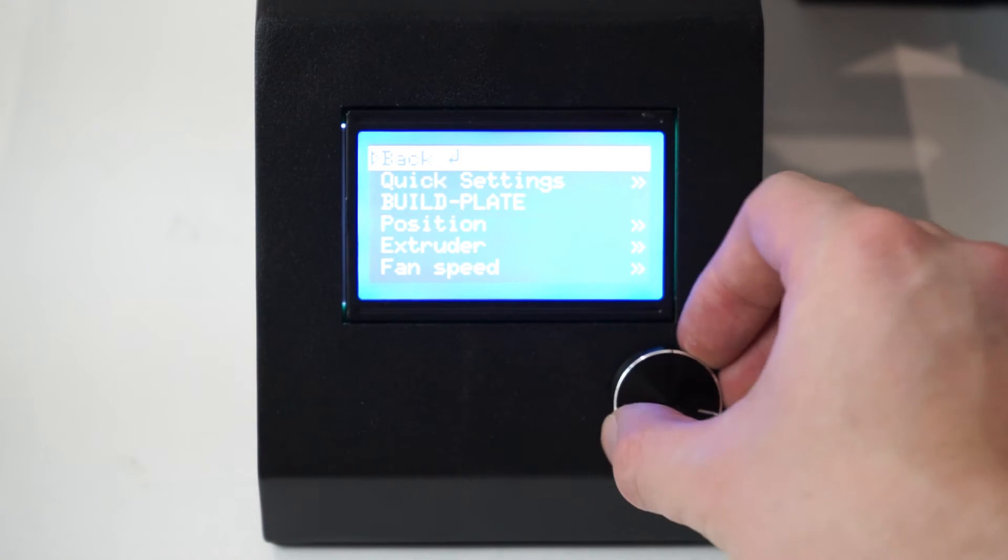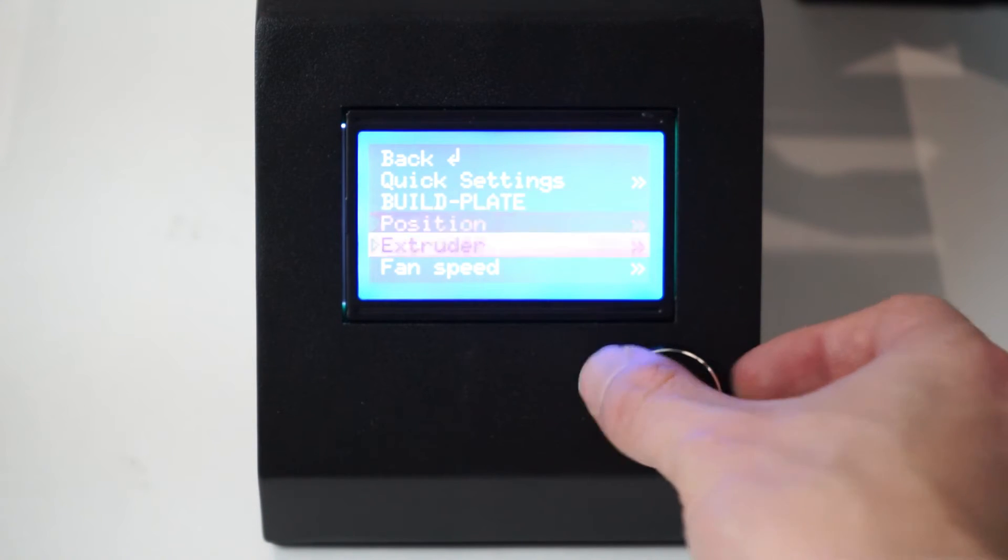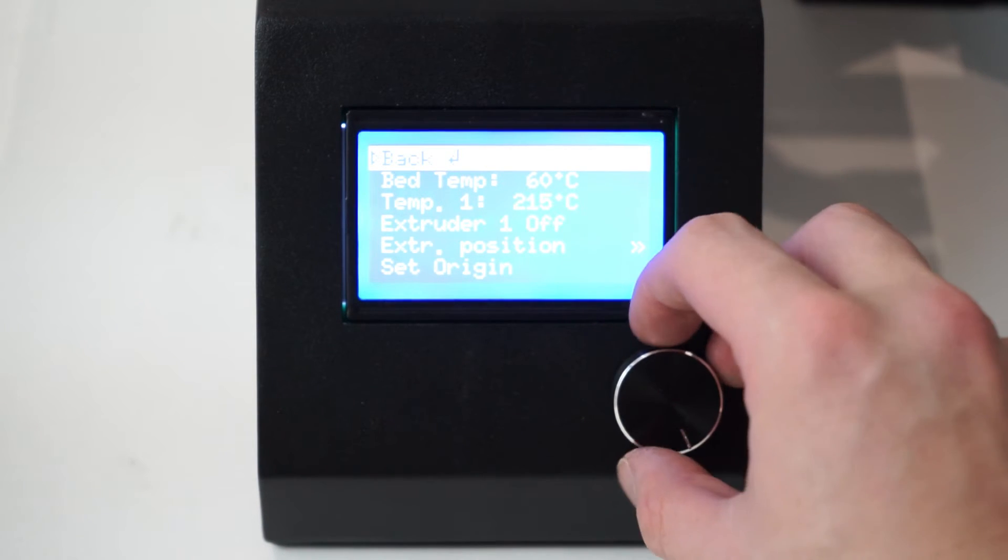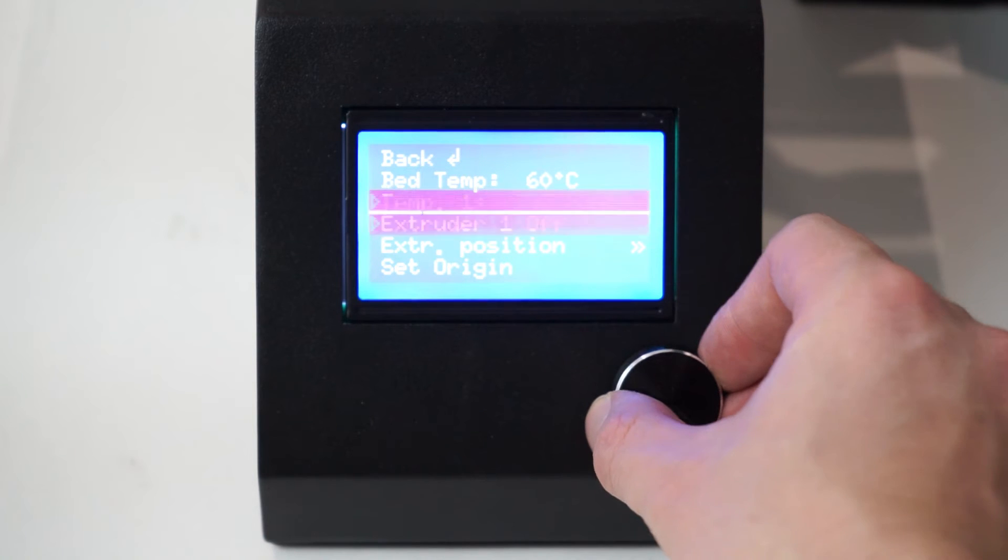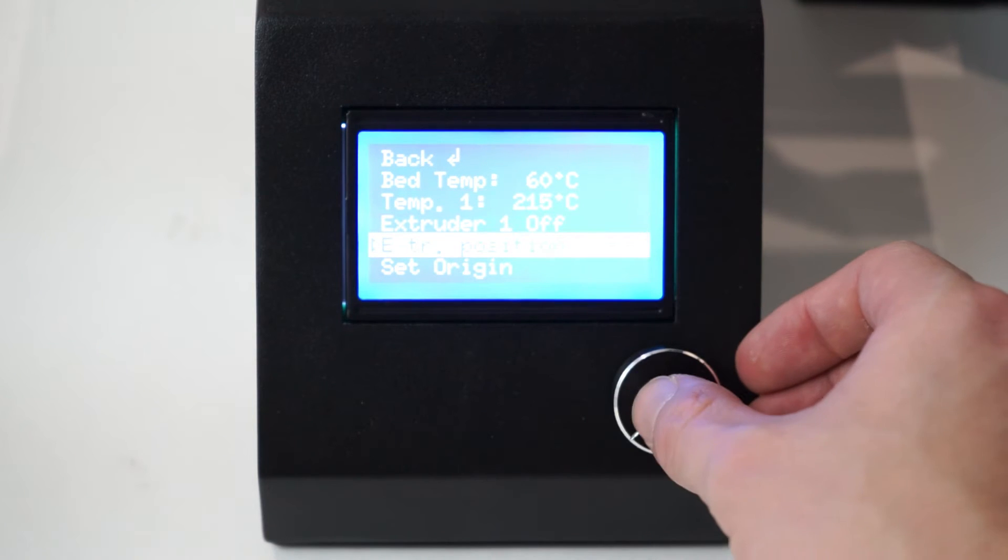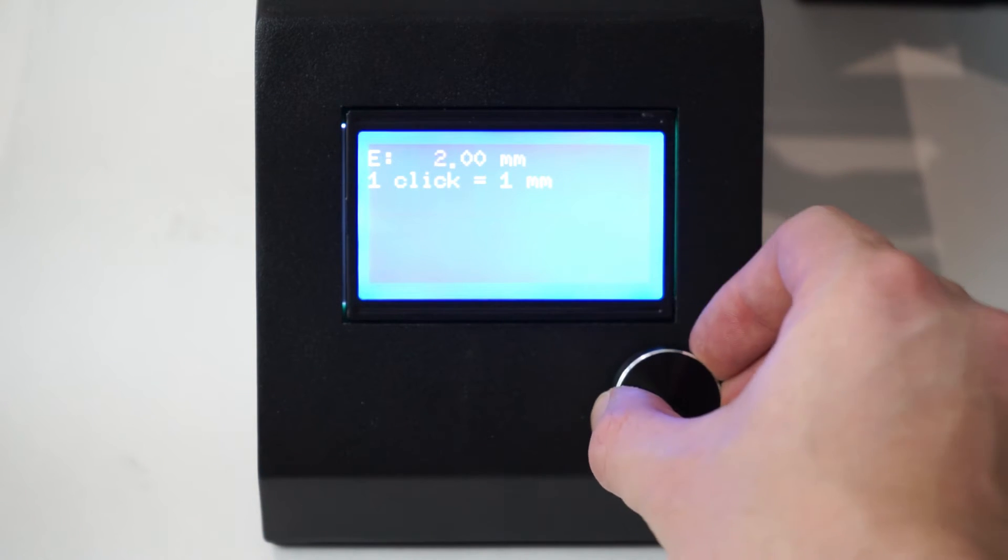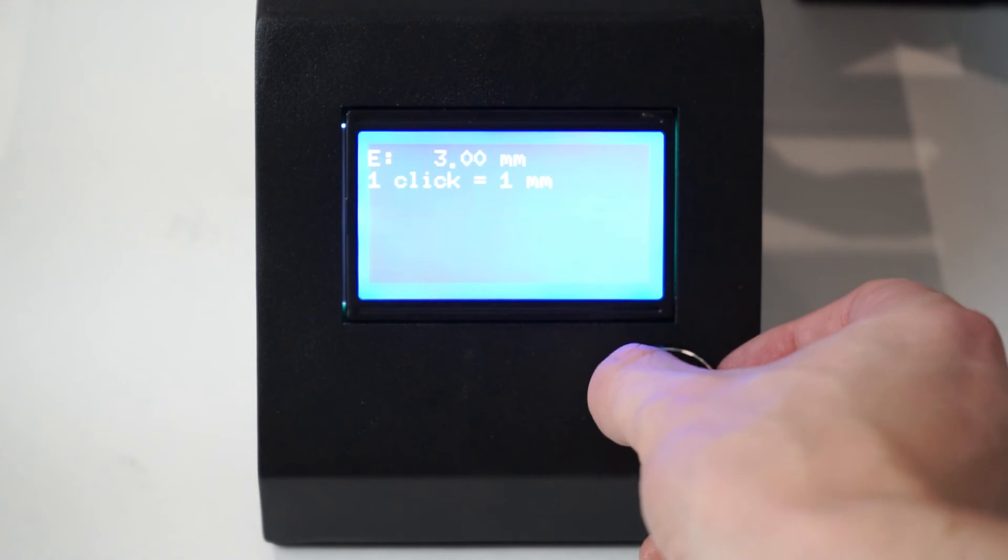Next, in the main menu, go to Extruder and then Extruder Position. Turn the dial to the right to start feeding the filament through.